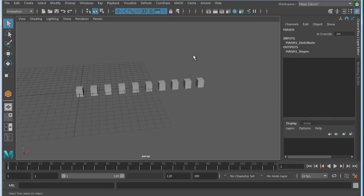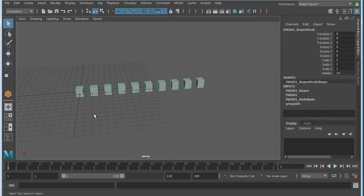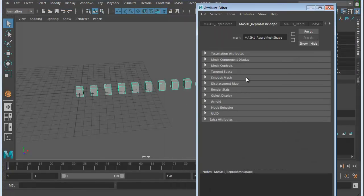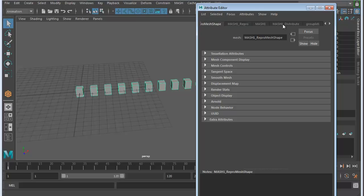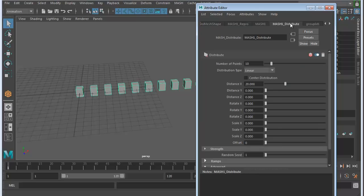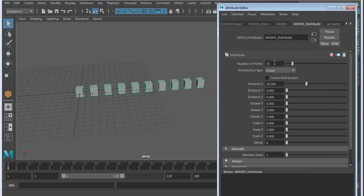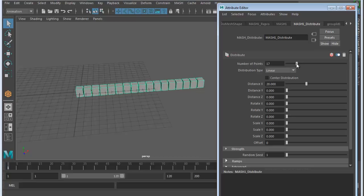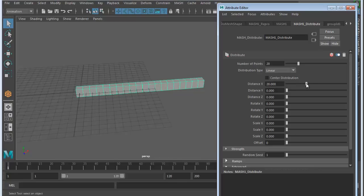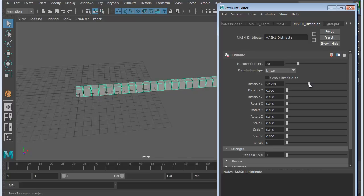You can see it takes that object, puts it at the zero axis, and distributes it 10 times. Let's open up the attribute editor. Select the main object and hit Control-A. You'll see different tabs that say MASH. Click the arrow to find MASH 1 Distribute. This tab gives you control over how the object is distributed. It's default at 10 points. I can increase that and you can see it increases the number of objects. I'll go to 20. The distance in the X direction is set to 20, so they're right up against each other. If you want a little bit of space, increase the distance.